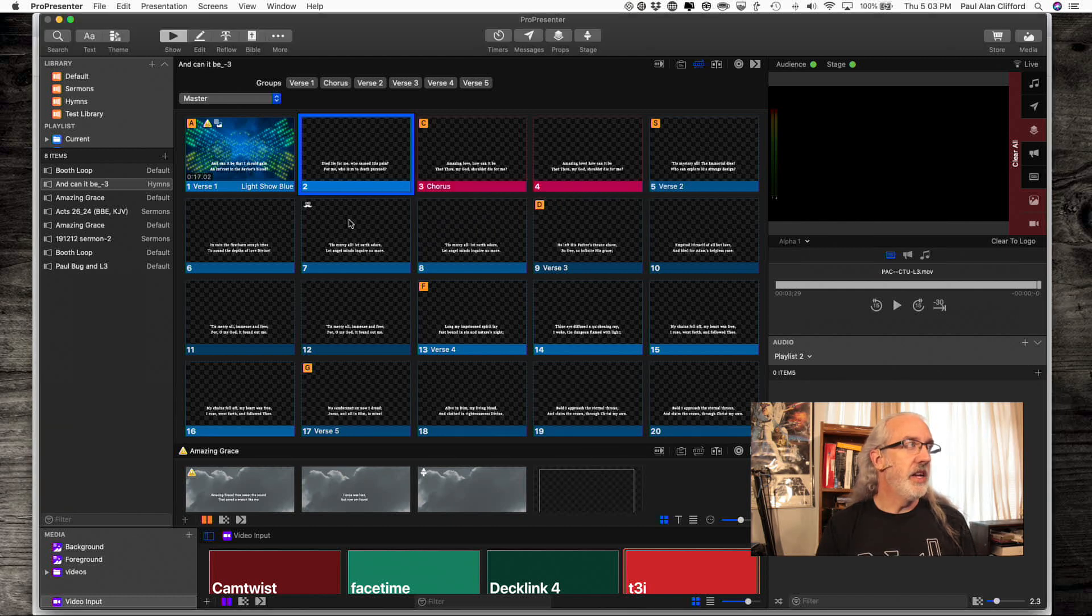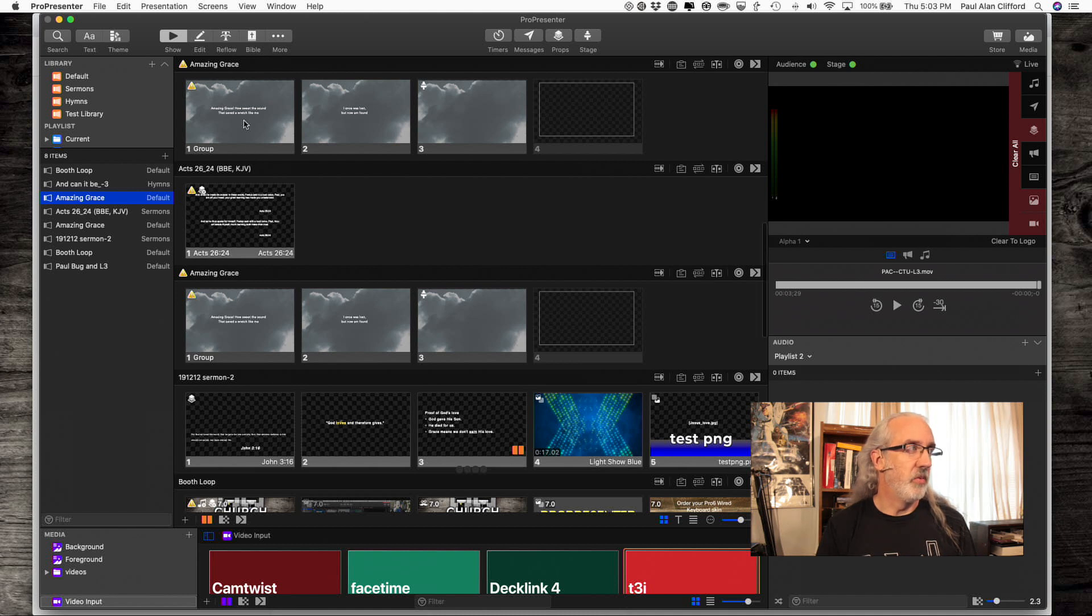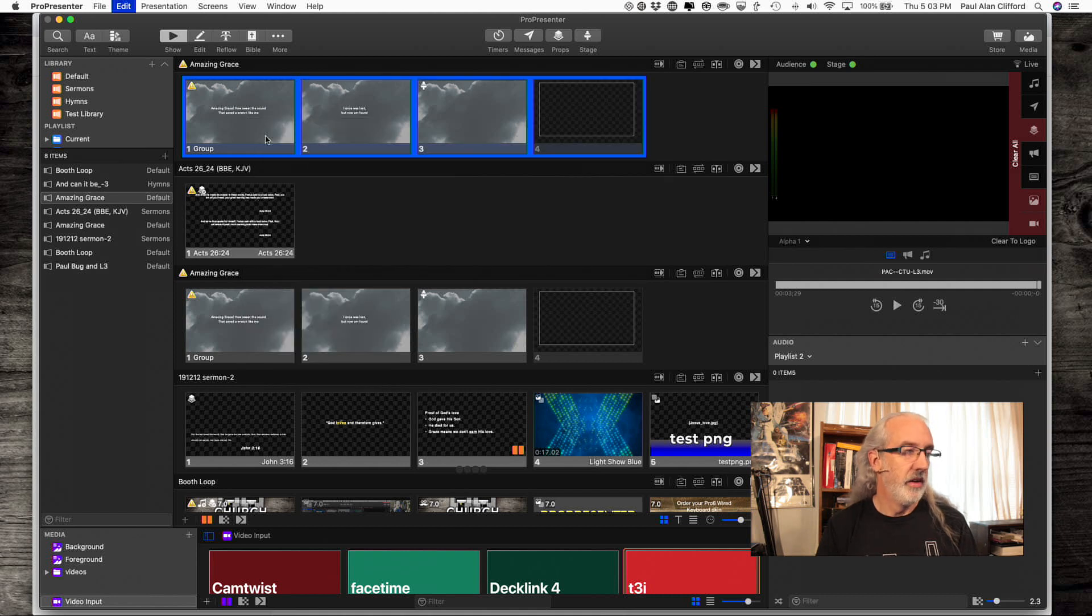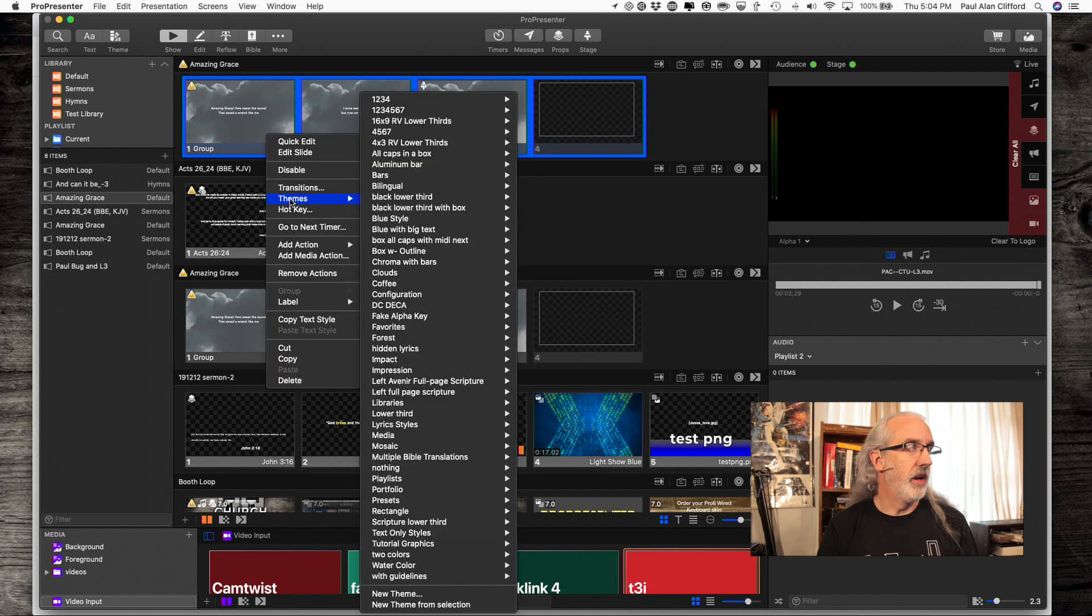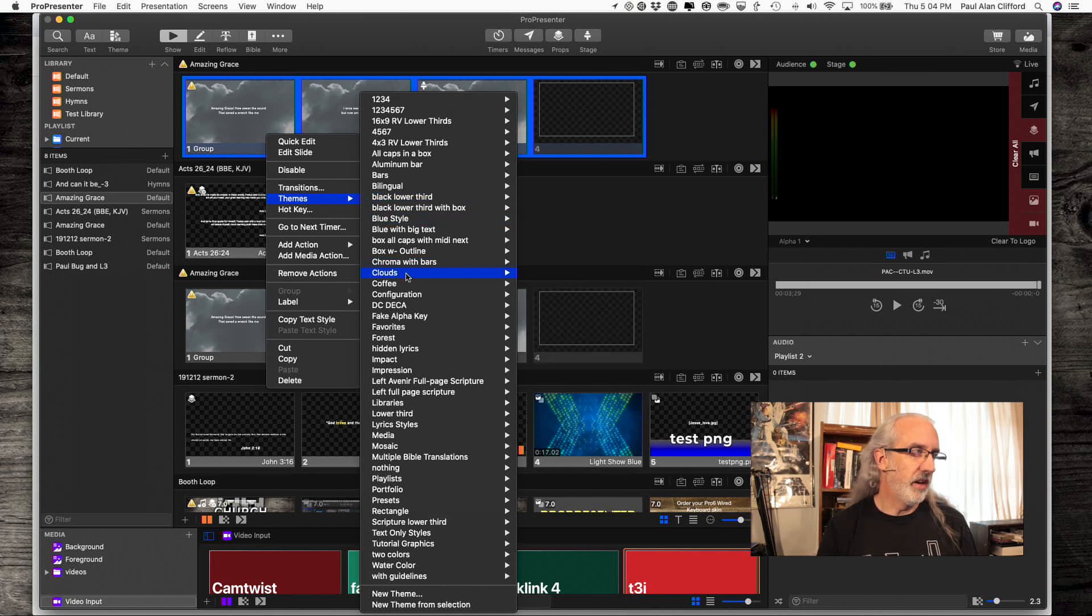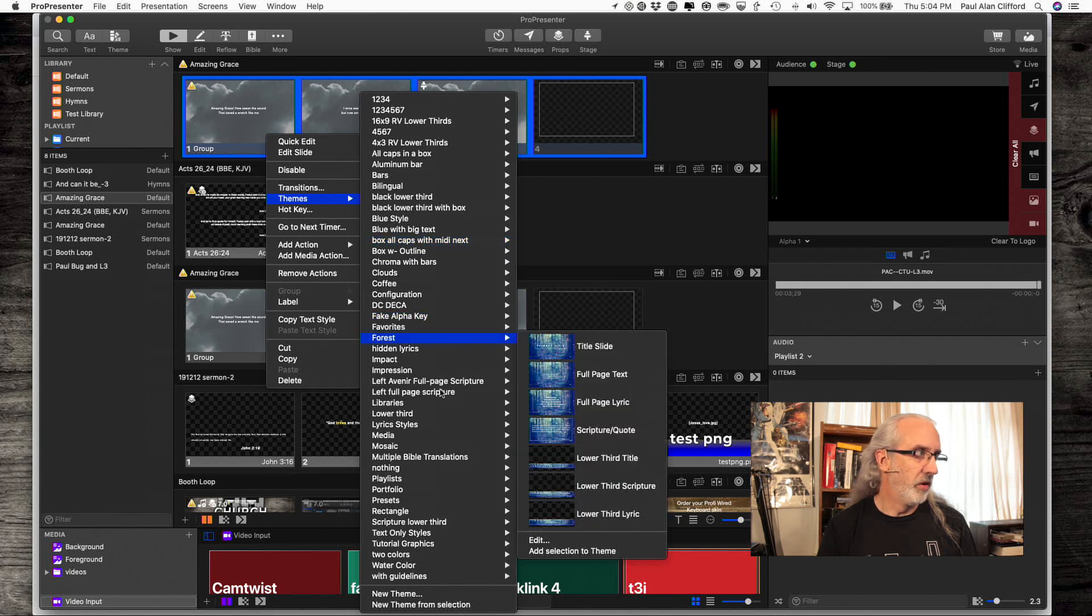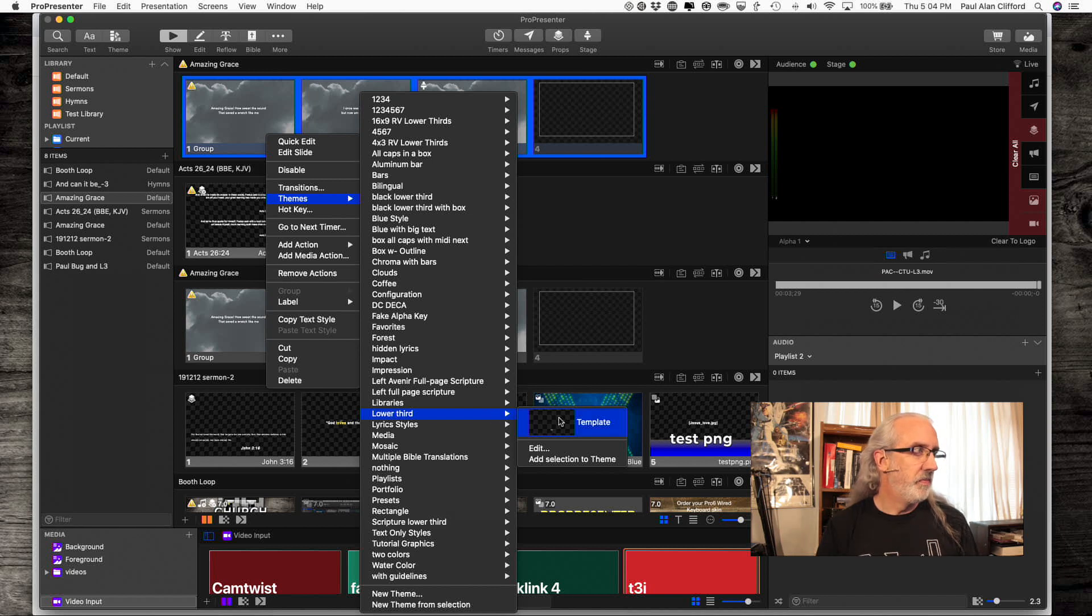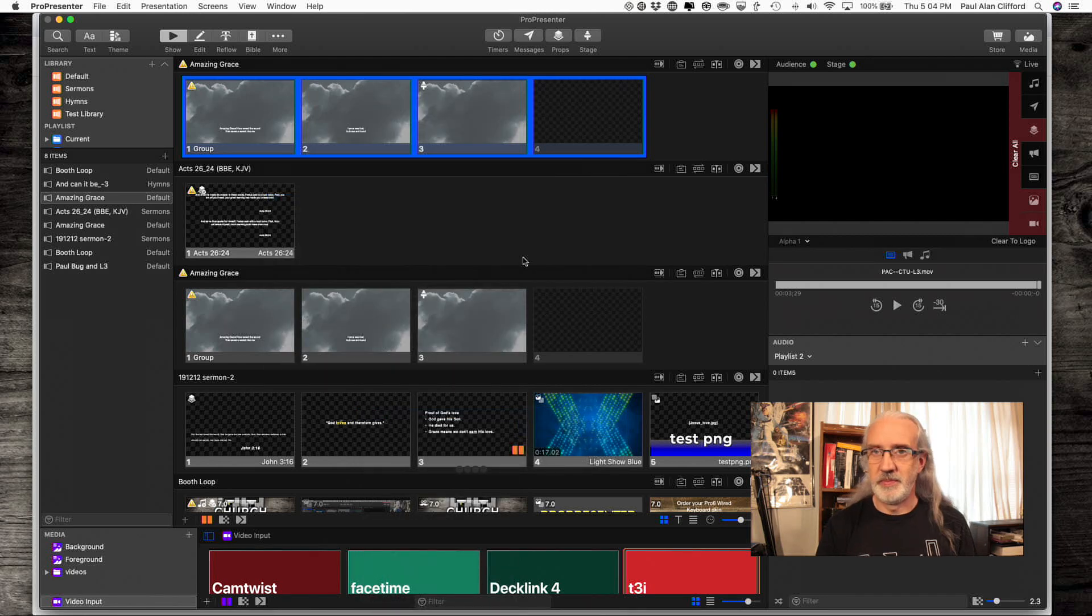I've already done that, so I'm not going to show it to you. And then, what you can do is, you can go to another song that you want to apply that to. Right-click, and select all of them. Right-click again, and go to the theme that you want. I believe that's in the lower third. I really need to clean this out. It's not that one. But still, you apply it, and it should apply.